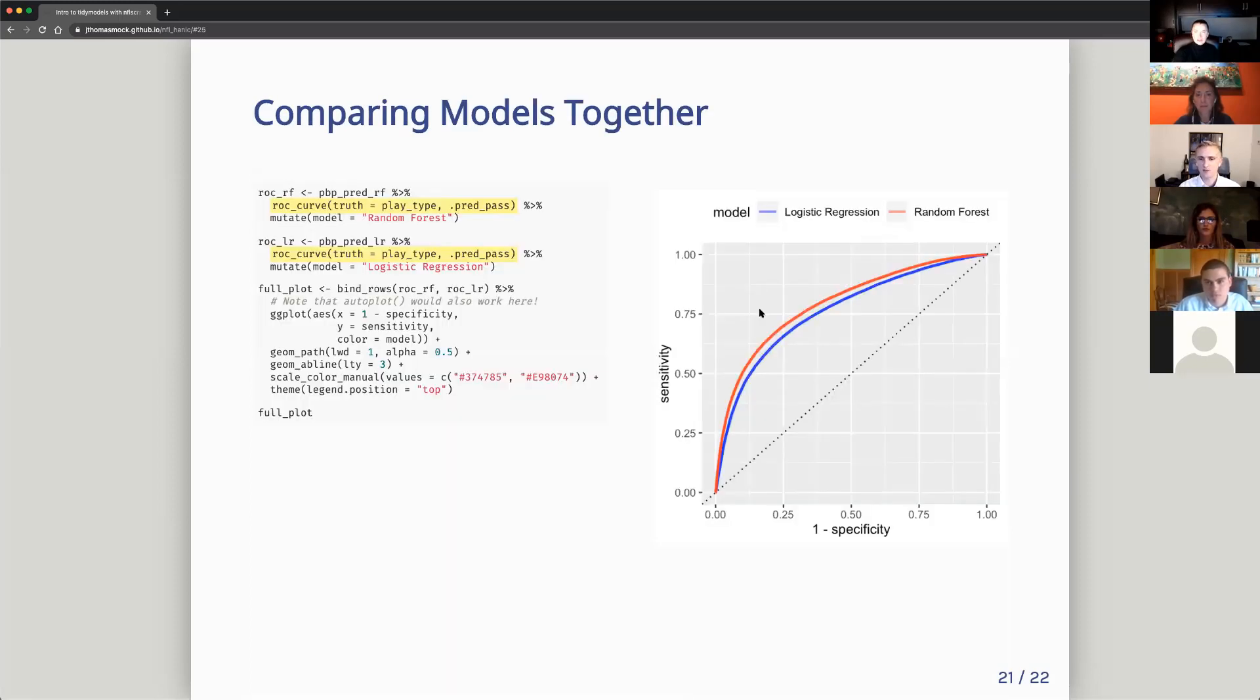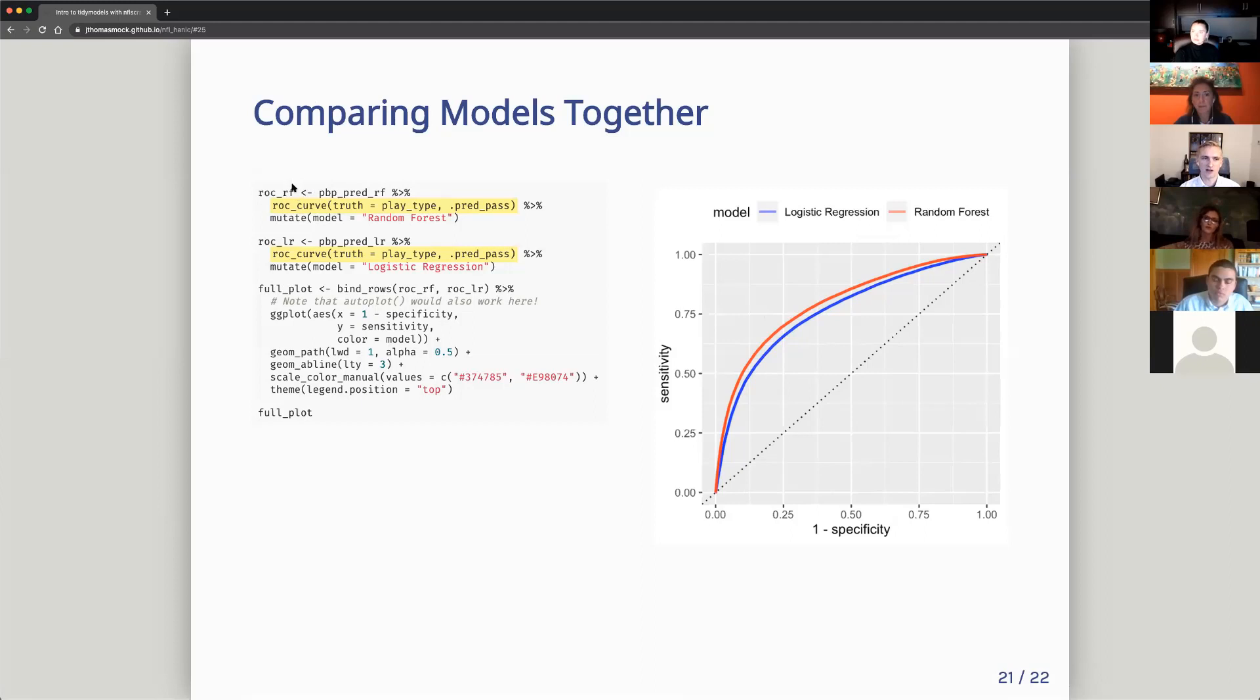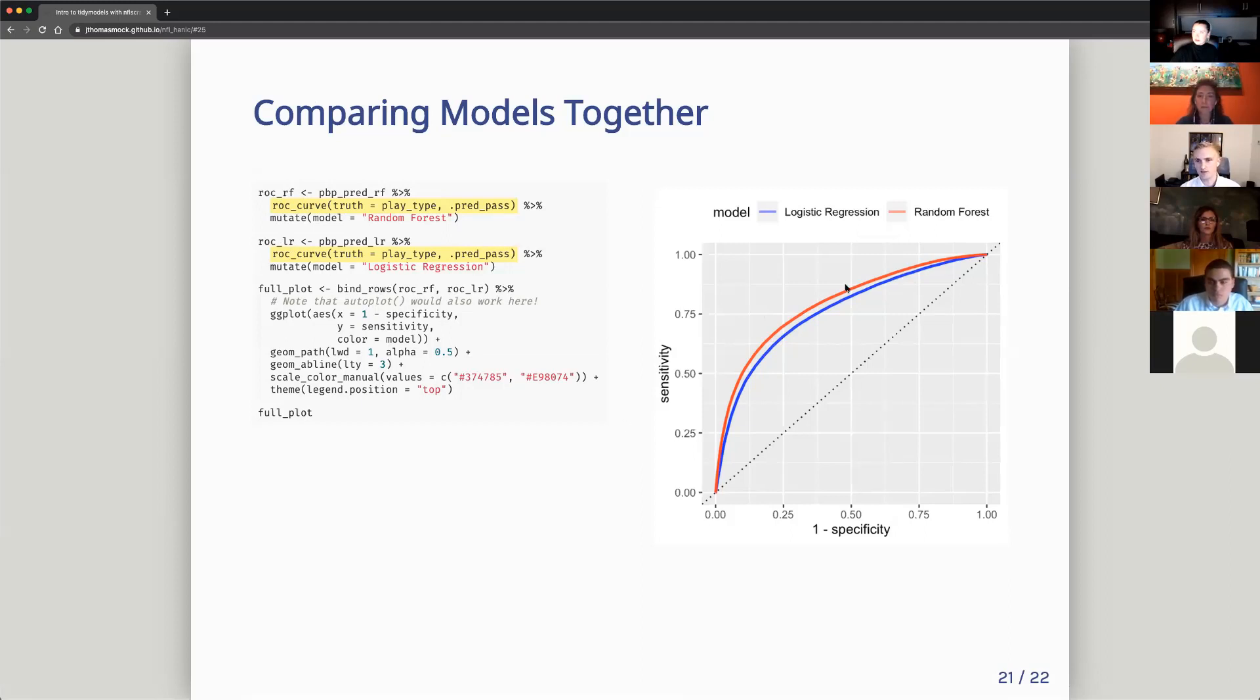Lastly, again, we can also compare our random forest or logistic regression in a graph. So we actually get our rock curve for random forest, which is logistic regression rock curve with rock curve. And then we bind those rows together and put it into the ggplot. And we can see the random forest is slightly more accurate across the span.